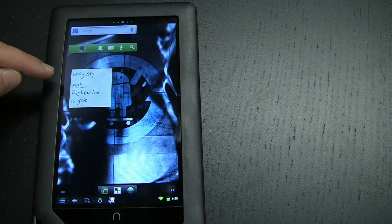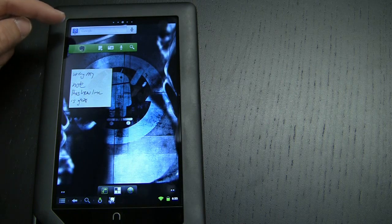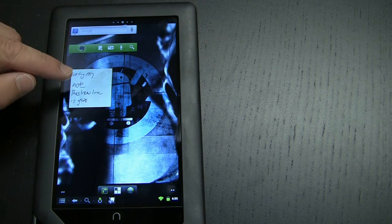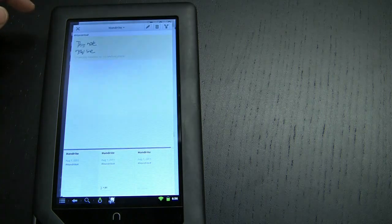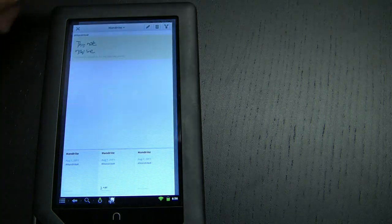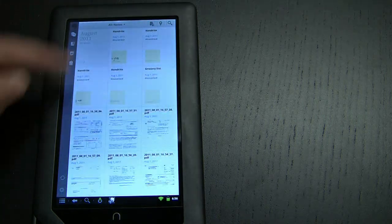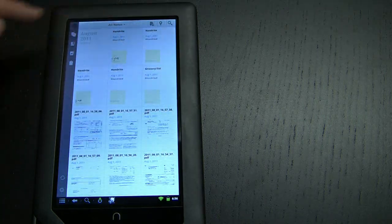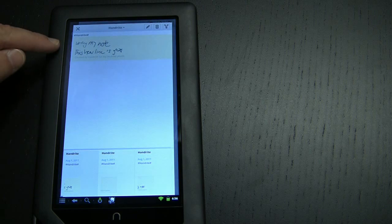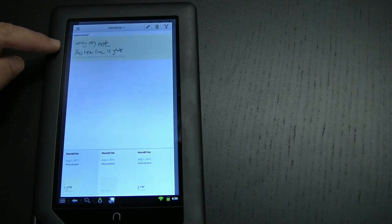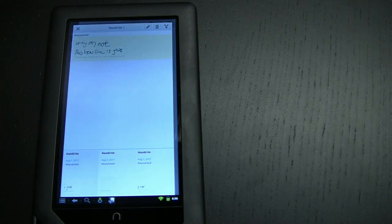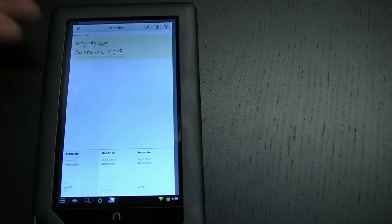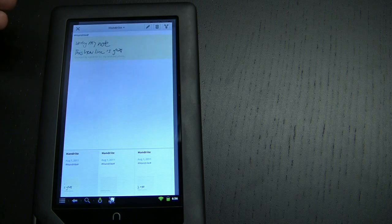I'm going to click on the elephant icon for Evernote. That's an old note that I did but it's updated. You can see that my note "writing my note, this new line is great," which is the note that I just created, is now available to me in Evernote.